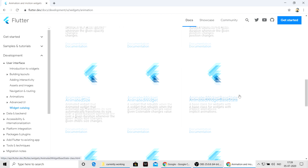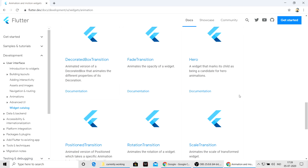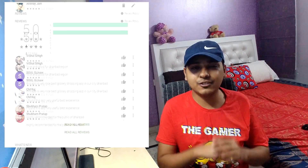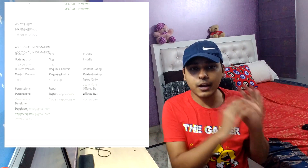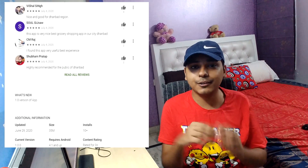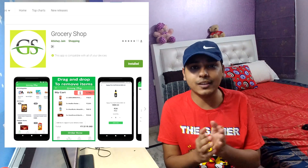Flutter is also made by Google, so I coded the whole app in Flutter. Now let's talk about why I actually built this app. This app was kind of a side project — I was actually building it for my friend who lives in Dhanbad, and he has his own grocery shop.